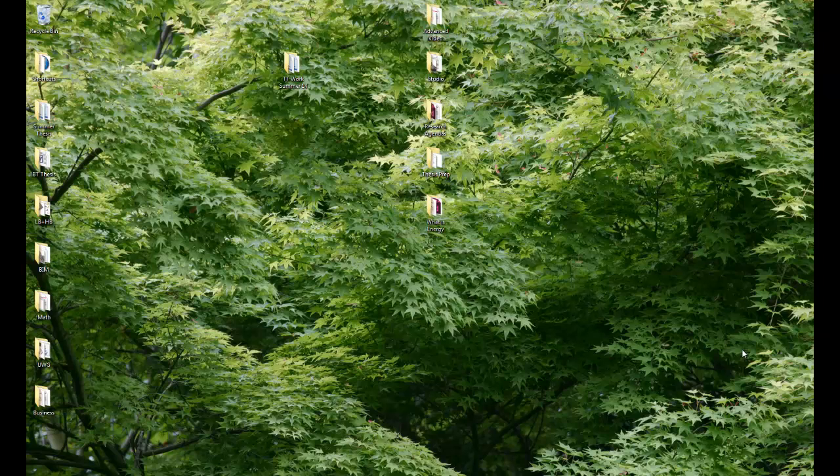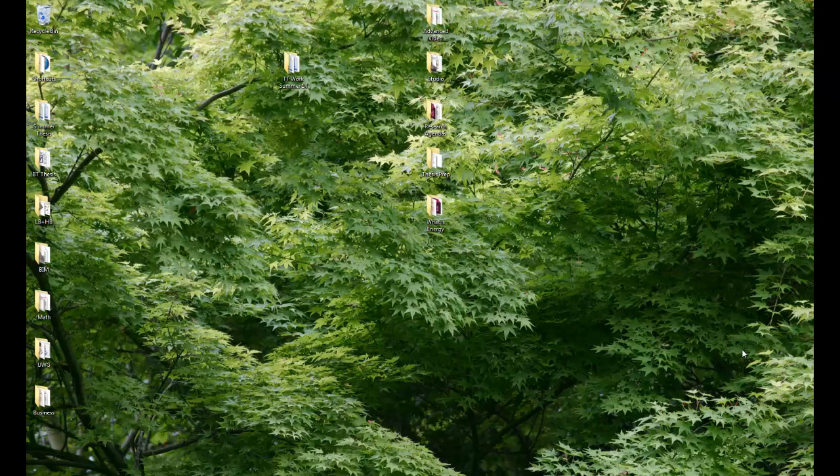In this one, we're just going to go over the basics of how to install the things that we need in order to get the energy simulations to run on your computer. And we'll be opening Rhino and Grasshopper for the first time. So the first thing that you guys need, if this is the first time that you're energy modeling with Honey Bee, is that you're going to need this program called Energy Plus, which you may have seen mentioned in the previous video.